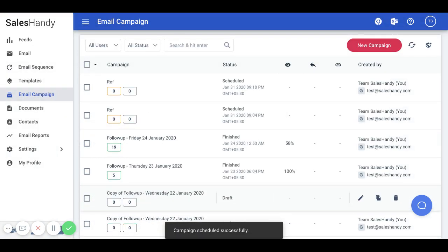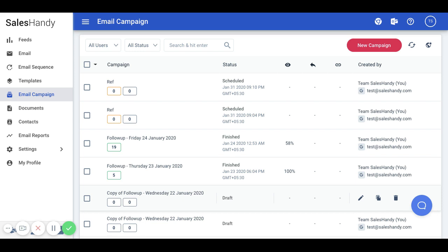We recommend that you ask for a free company email sending domain audit to increase deliverability of your email outreaches. You will get to know the improvement points that would help improve your email open rate.